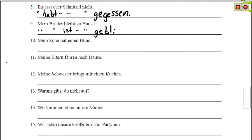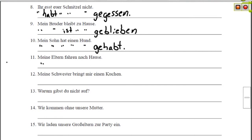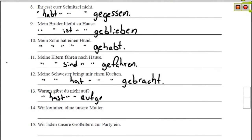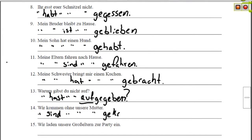Mein Bruder ist zu Hause geblieben. Mein Sohn hat einen Hund gehabt — my son had a dog — that's sad. Meine Eltern fahren nach Hause changes to Meine Eltern sind nach Hause gefahren. Meine Schwester bringt mir einen Kuchen — My sister brings me a cake — becomes Meine Schwester hat mir einen Kuchen gebracht. Warum gibst du nicht auf? becomes Warum hast du nicht aufgegeben? If you have a separable prefix like auf, you put the prefix first, then G-E if necessary, followed by the past participle: aufgegeben. Wir kommen ohne unsere Mutter becomes Wir sind ohne unsere Mutter gekommen. Wir laden unsere Großeltern zur Party ein becomes Wir haben unsere Großeltern zur Party eingeladen.